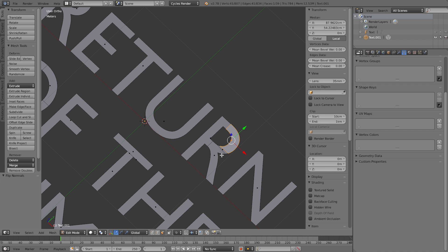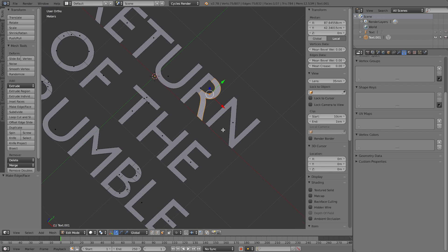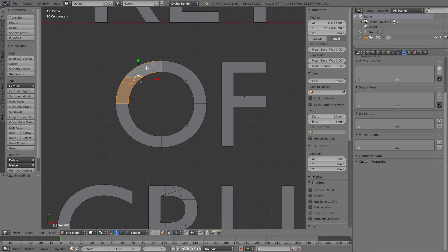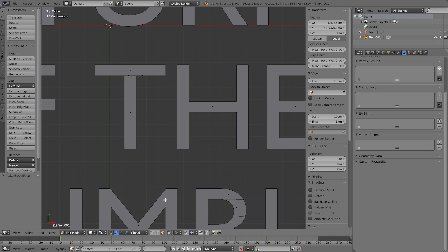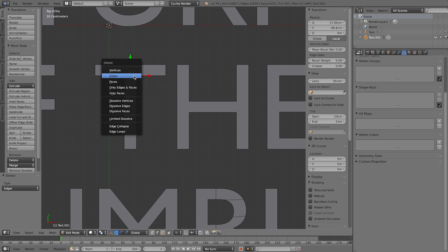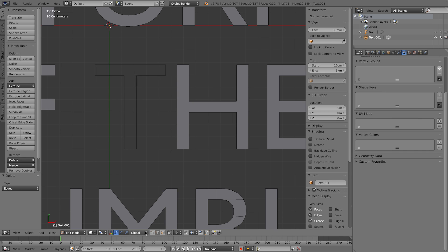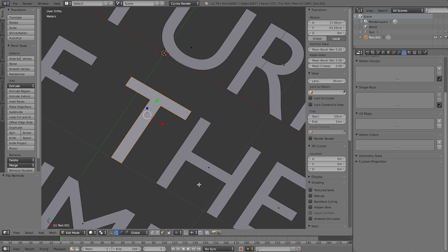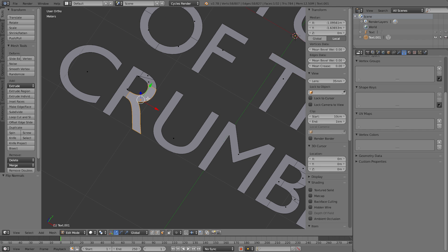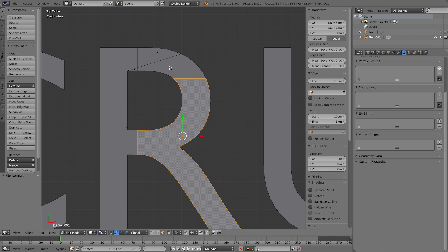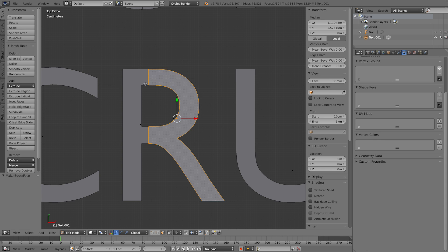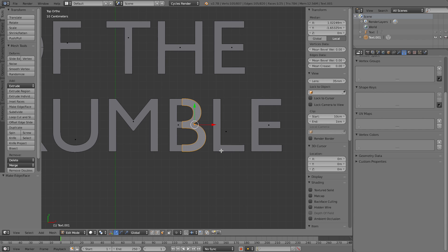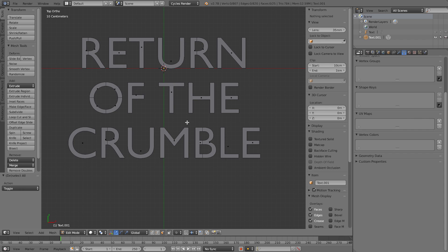Merge all the faces together on the R, fix the O by joining its faces, and fix the T again by deleting the extra edges. You'll probably need to flip the face direction once you create it — press Spacebar and type 'Flip Normals'. Then fix the R by joining those faces together with Shift+Right-click and F. Now all faces are properly set up.